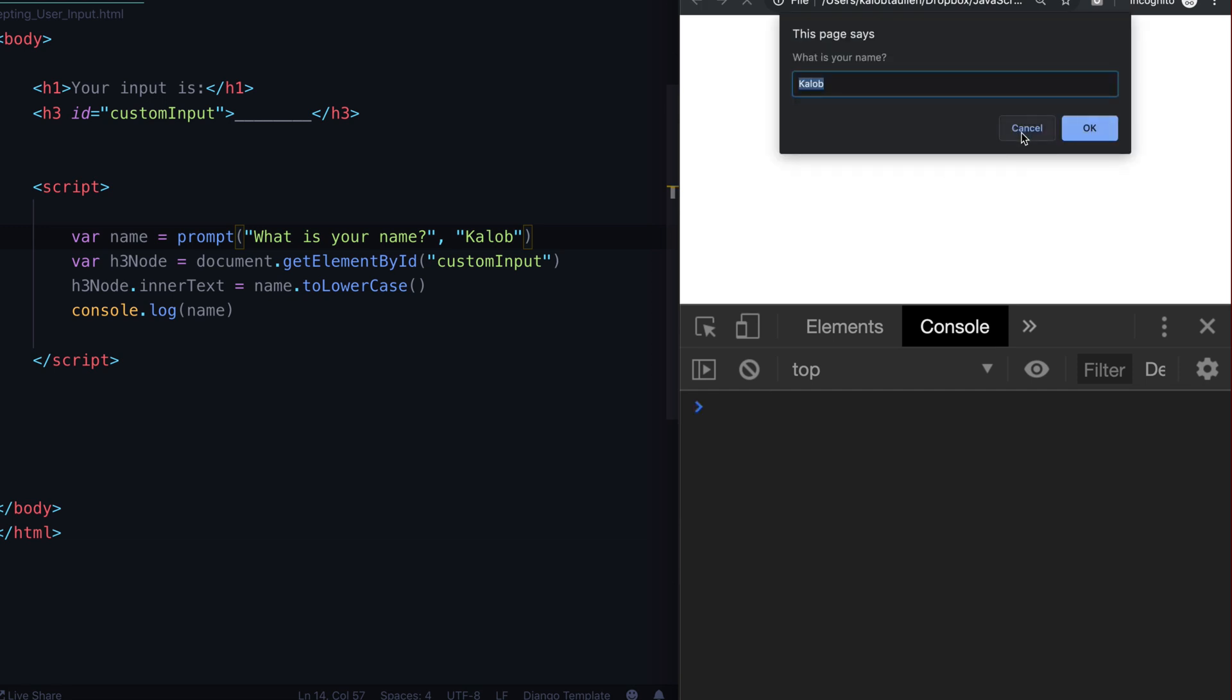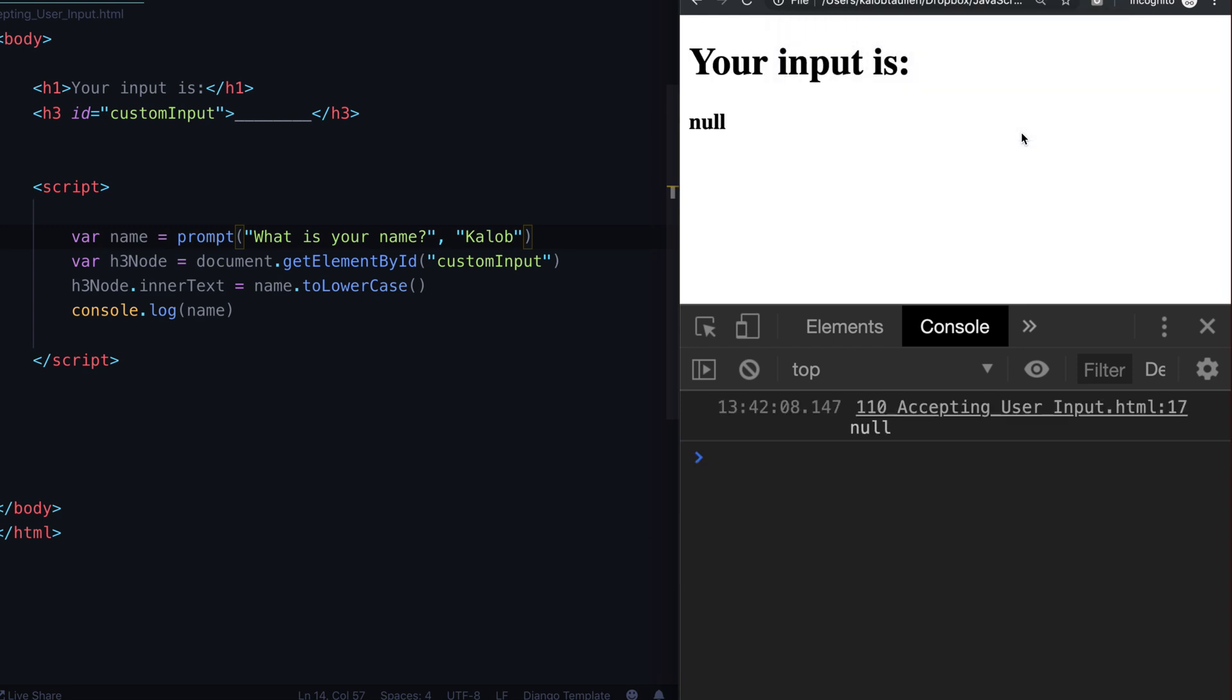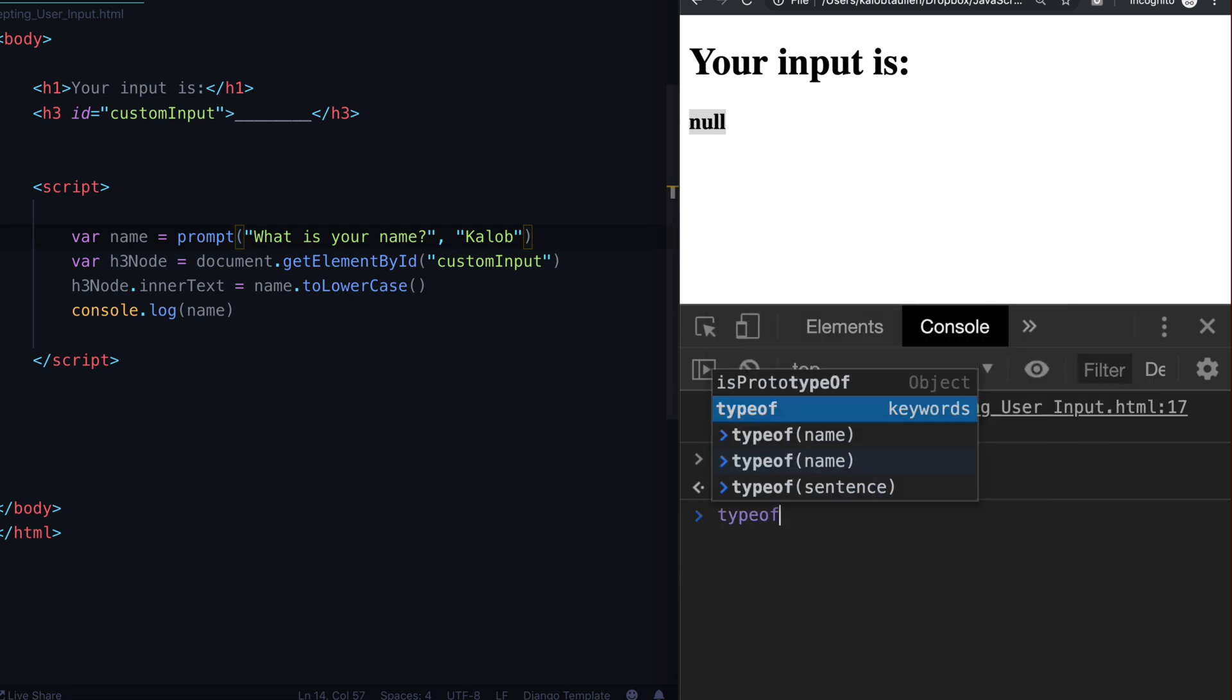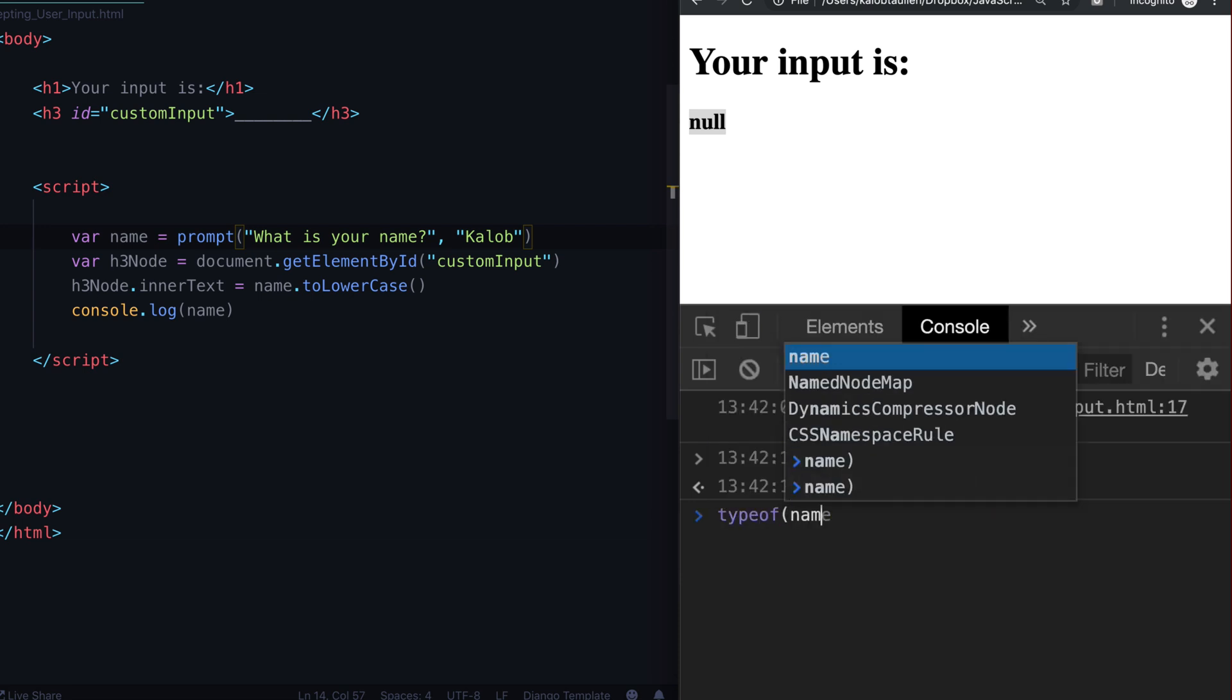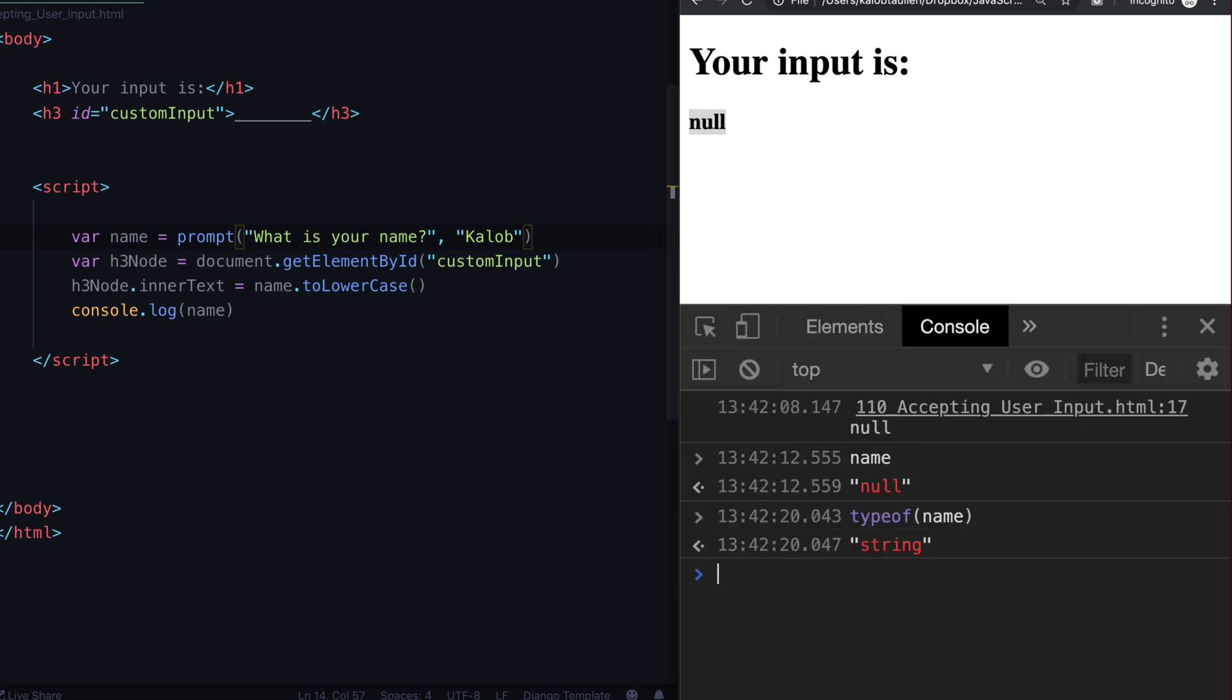Now what happens if I hit cancel instead of leaving it empty? Well it says my name is null. So let's go ahead and see what name is. Name is a string called null. Or so it seems. Let's double check. Let's use type of name. And it is a string. And so basically there's nothing in here.